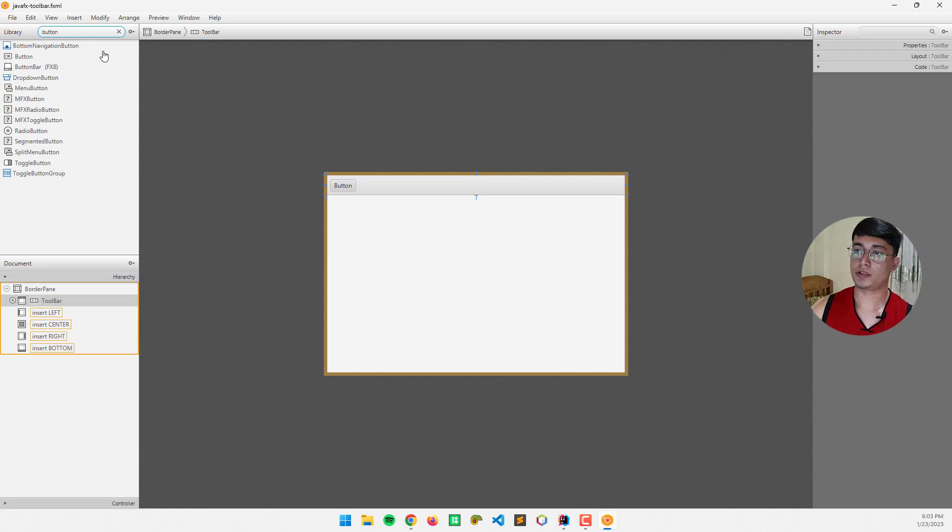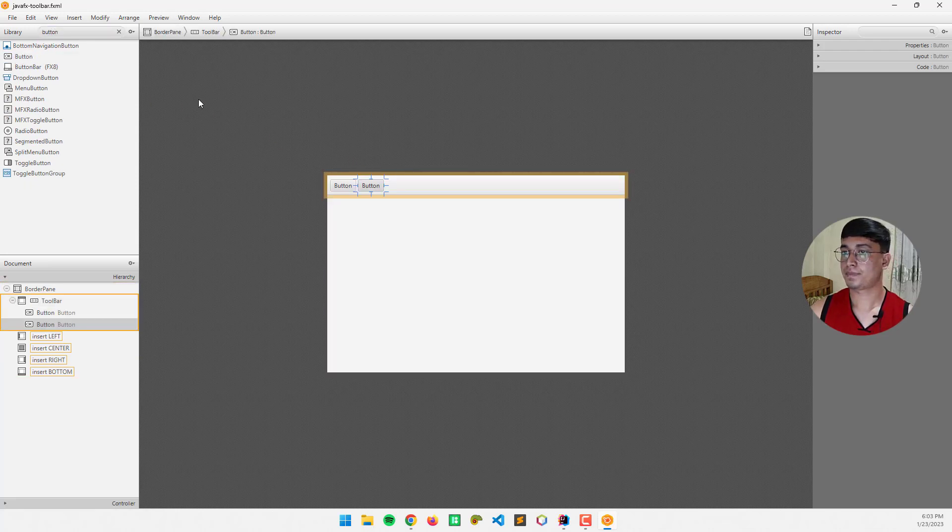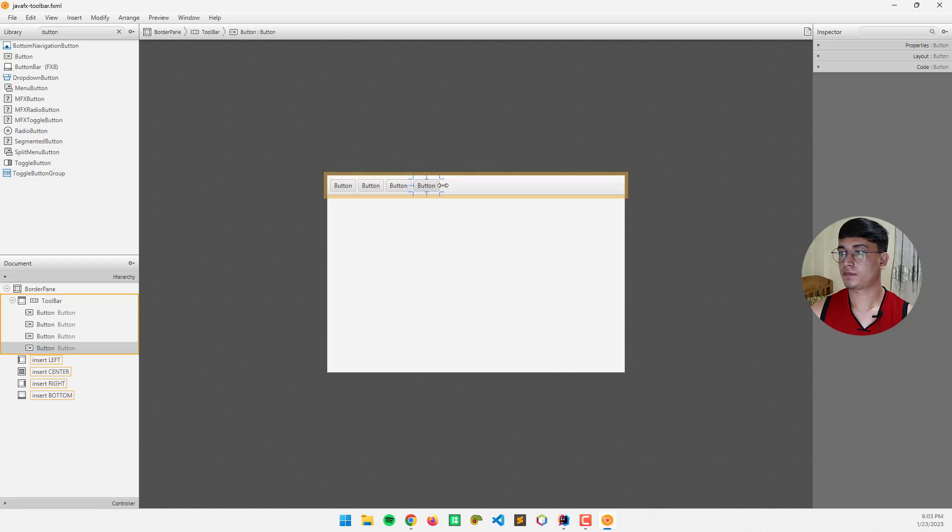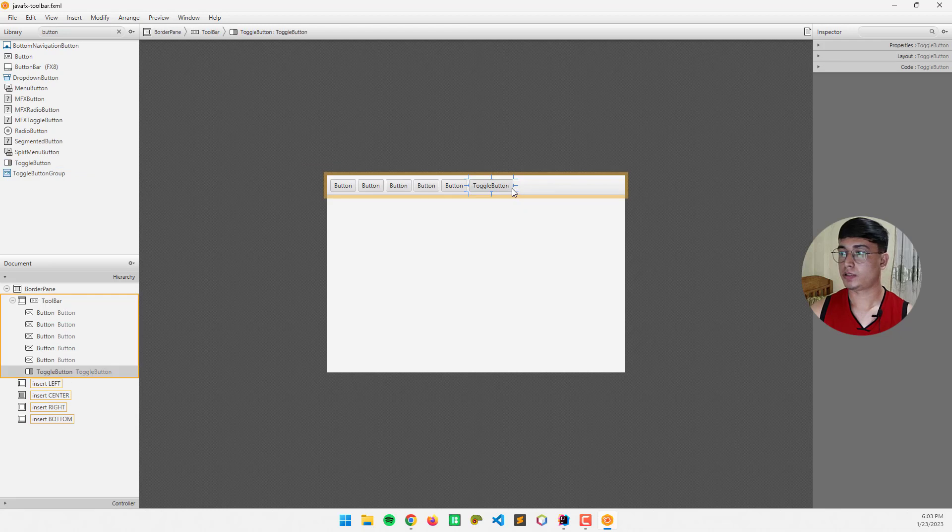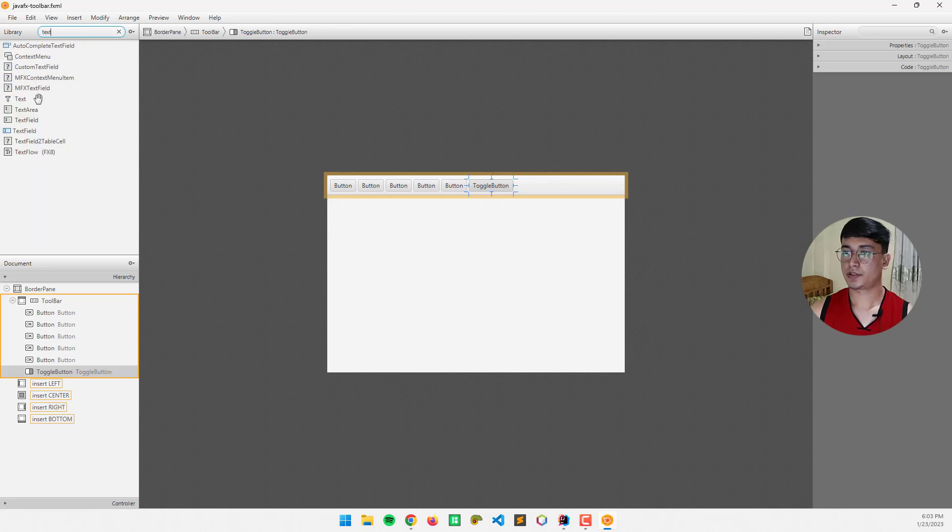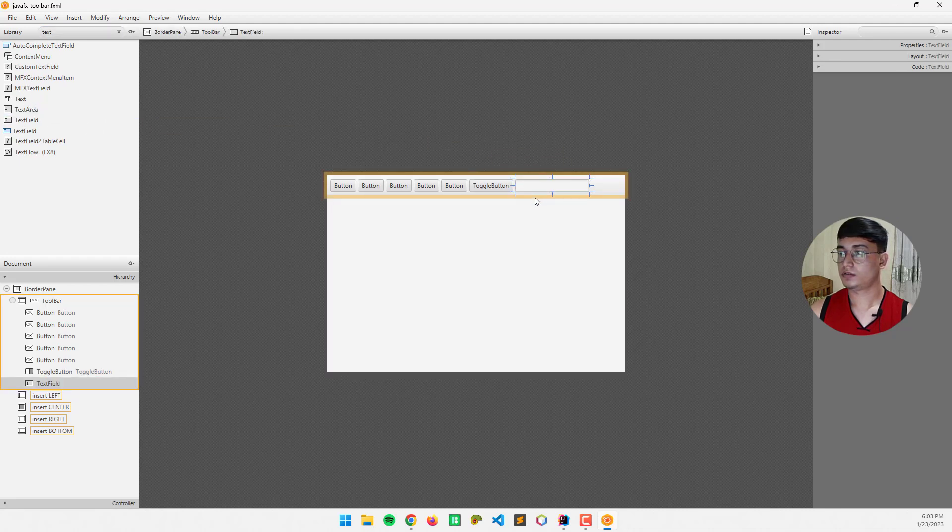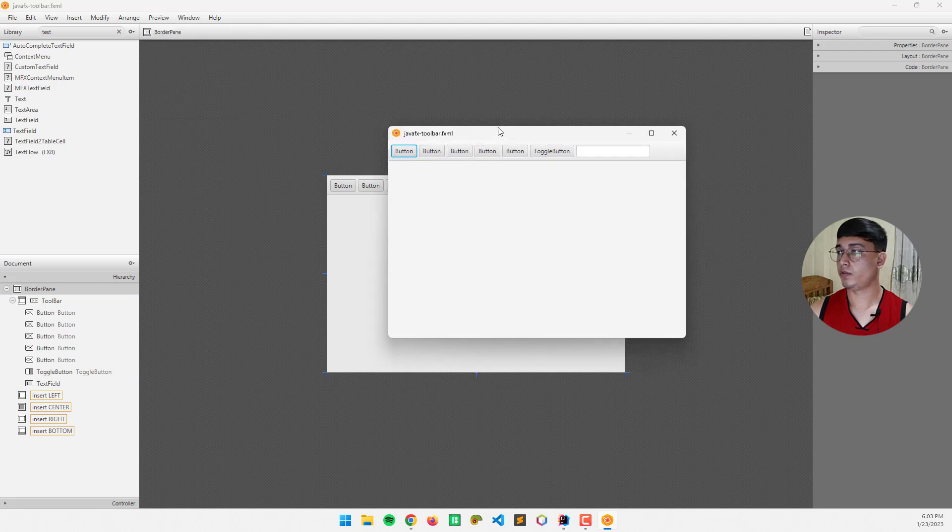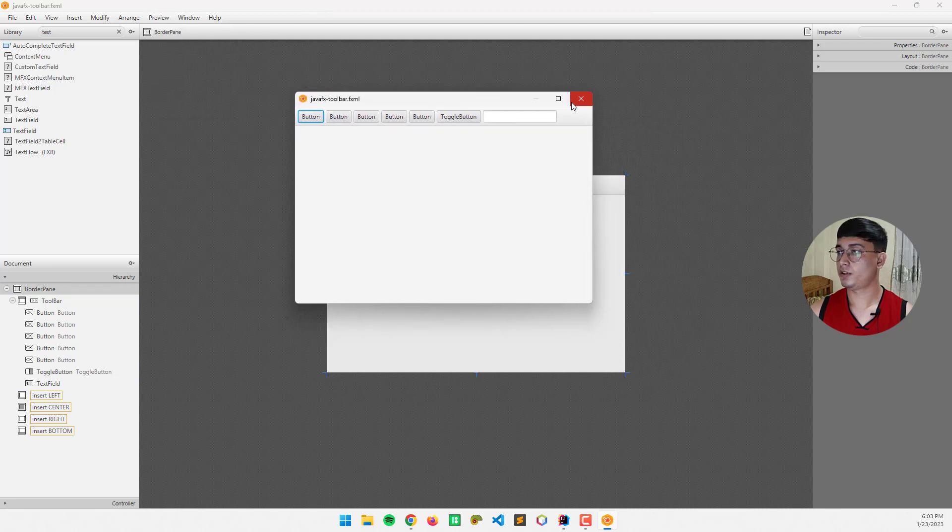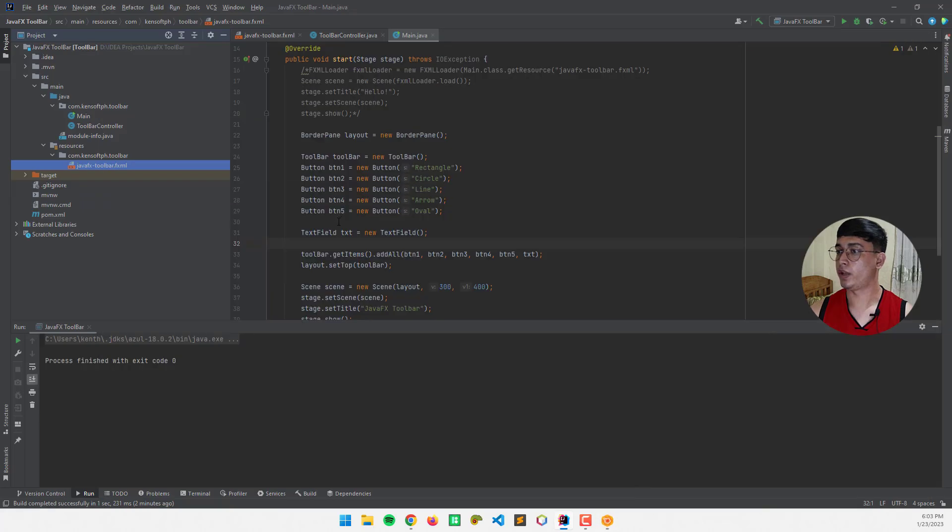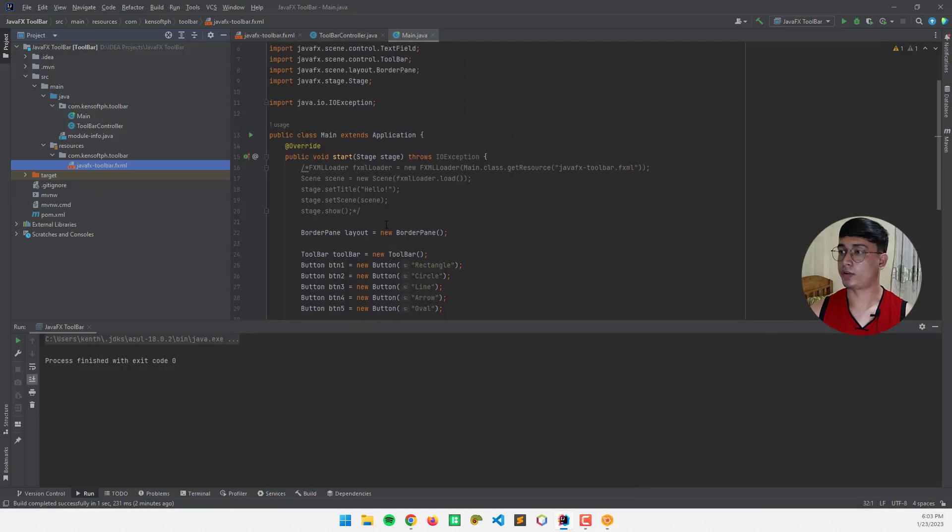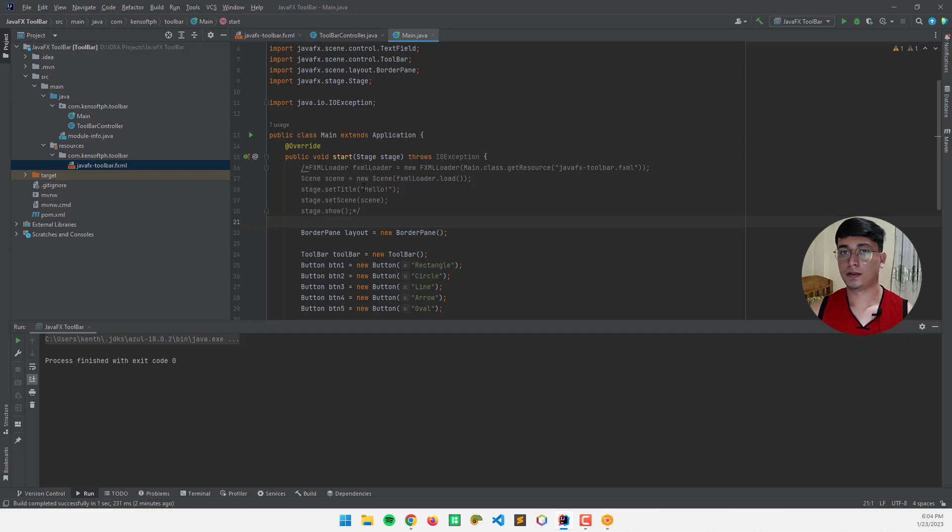Like for example, button, another one, and toggle button, text field, like this, and you can preview this window. So if you are ready to show this window to our Java application, you can use this code here. The FXML Loader to make your scene visible in our application.